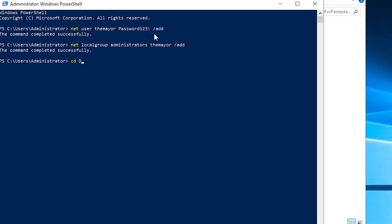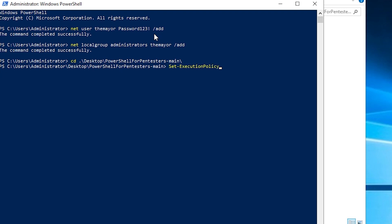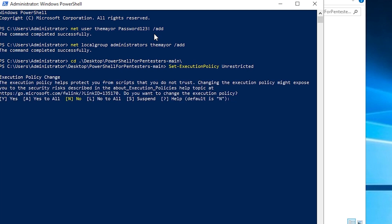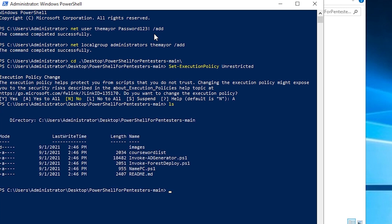Now we're going to CD to our desktop and we're going to go to that folder. So from here, we need to set our execution policy to unrestricted so that we can run unrestricted commands with PowerShell. So we'll just say yes to all.